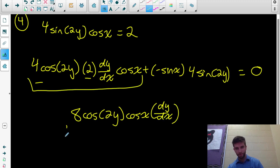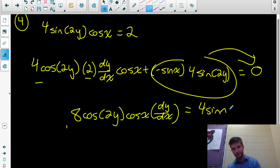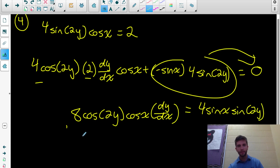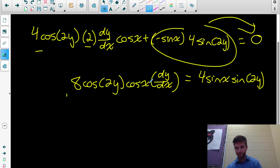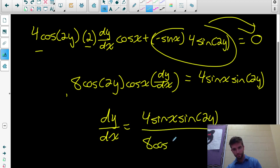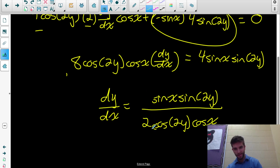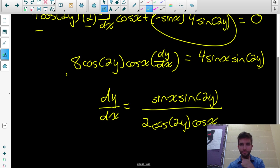Equals 4sinx·sin(2y). Isolate dy/dx by dividing: dy/dx = 4sinx·sin(2y) / (8cos(2y)cosx). Simplify 4/8 to 1/2, giving dy/dx = sinx·sin(2y) / (2cos(2y)cosx). There's our derivative with respect to x. I hope you understand implicit differentiation — make sure you subscribe and go to jensenmath.ca.